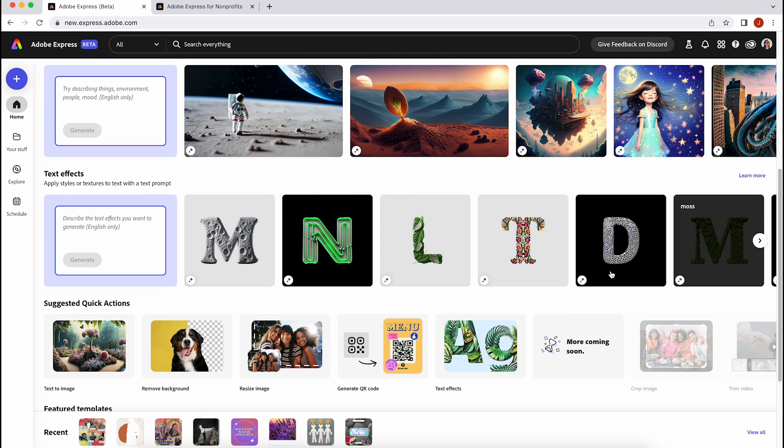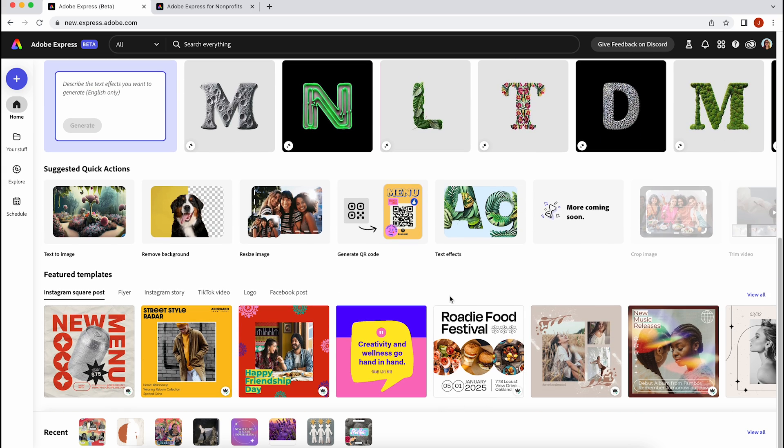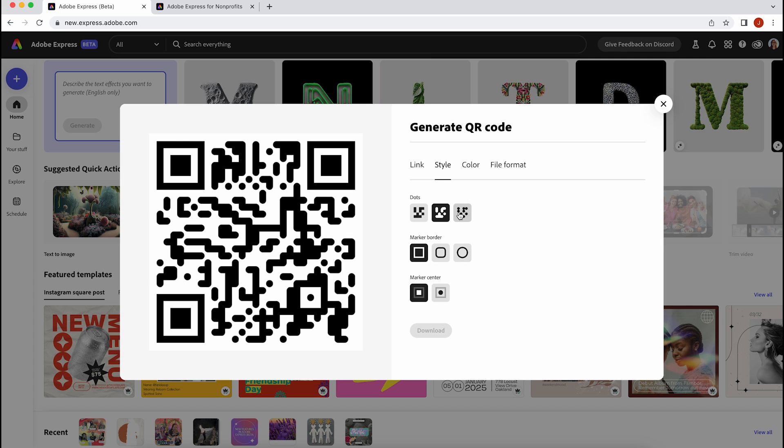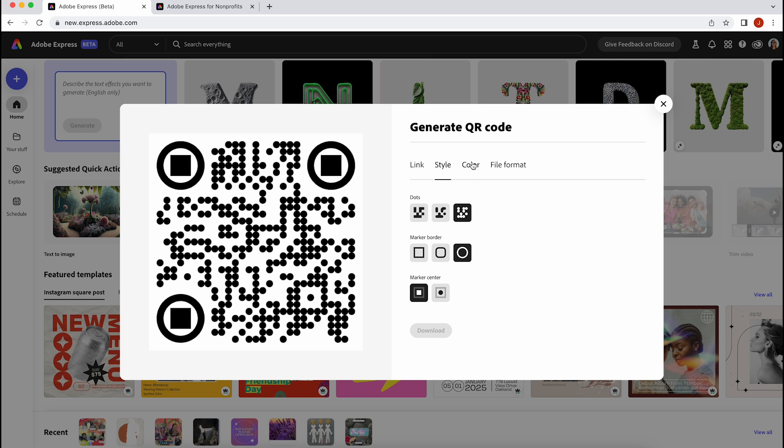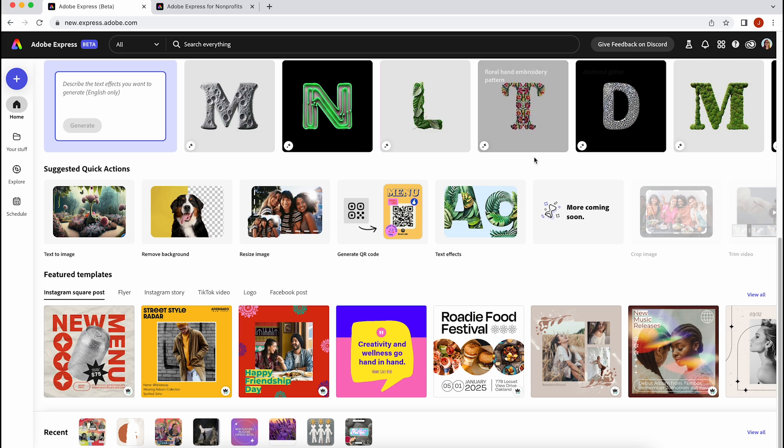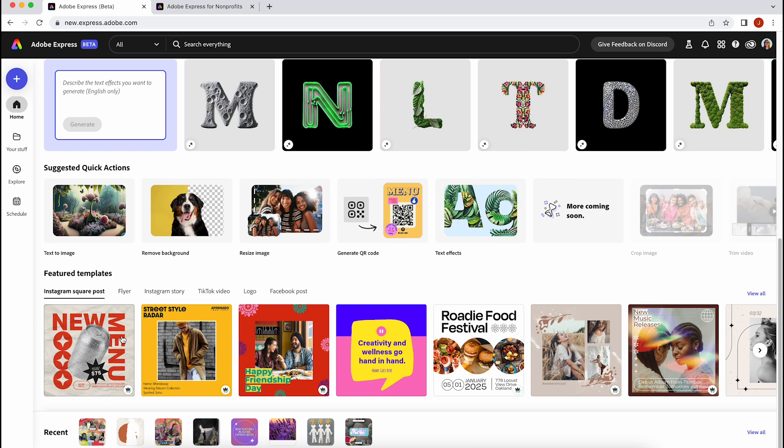With Adobe Express, you can make social graphics, they can be animated or videos. You can also use quick actions like generating a QR code with a bunch of different styles, and you can use AI features that are powered by Adobe Firefly.